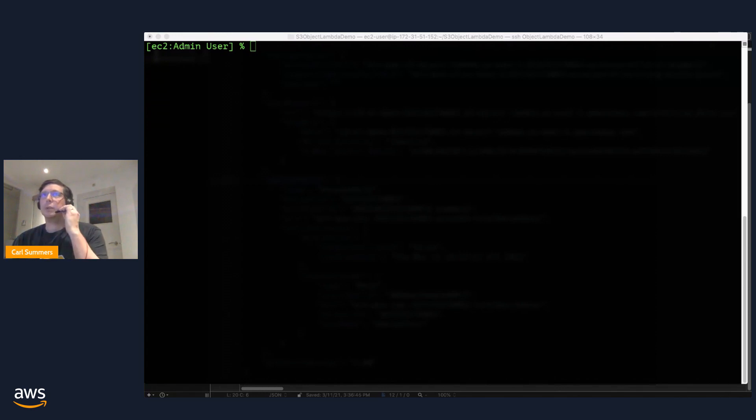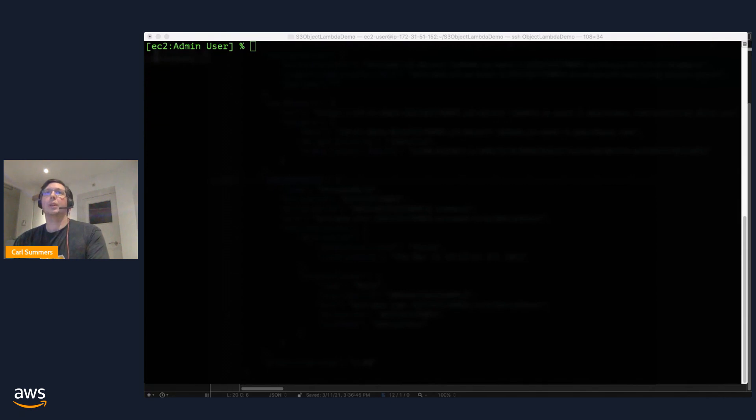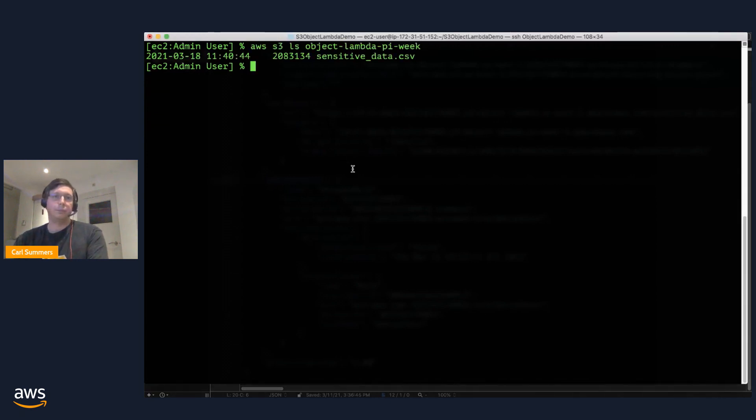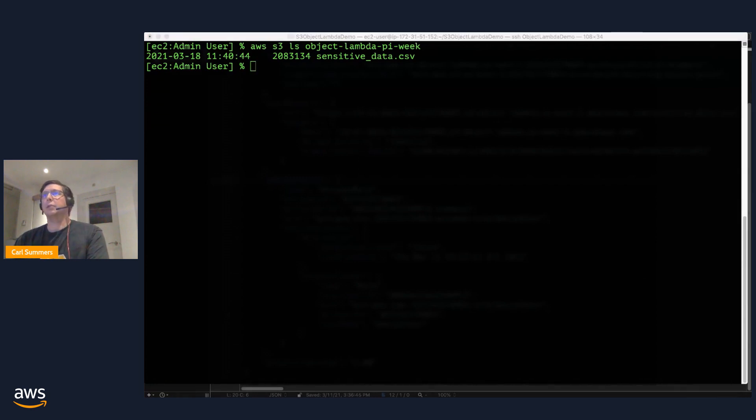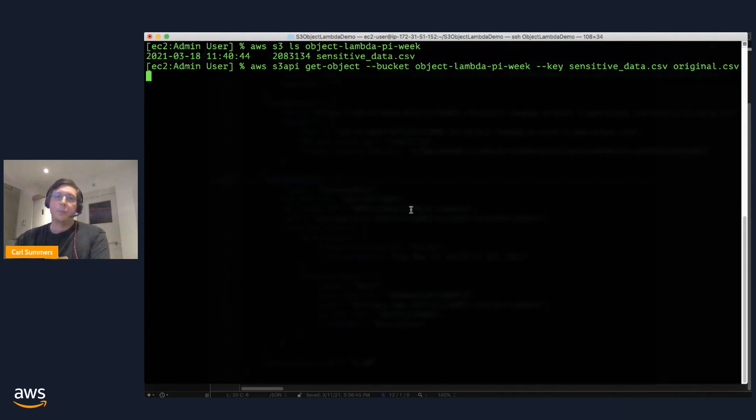So if you're like me, you have a bucket in S3. We'll take a look at mine. And in my bucket, I have some sensitive data, like you might do. Go ahead and take a look at that data real quick.